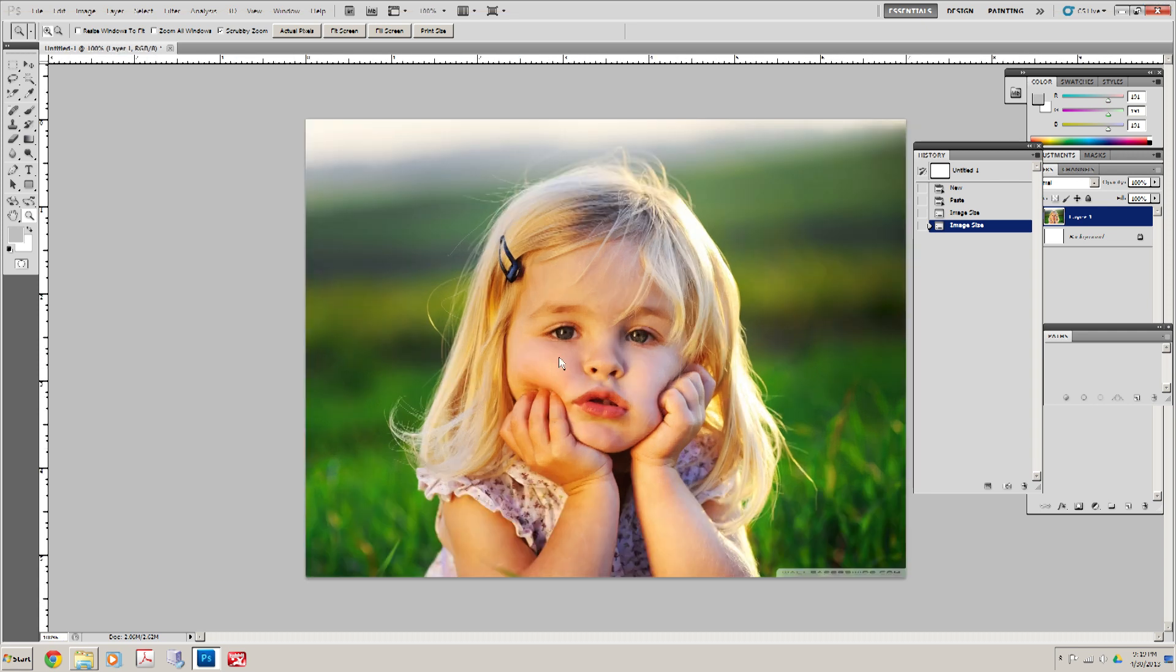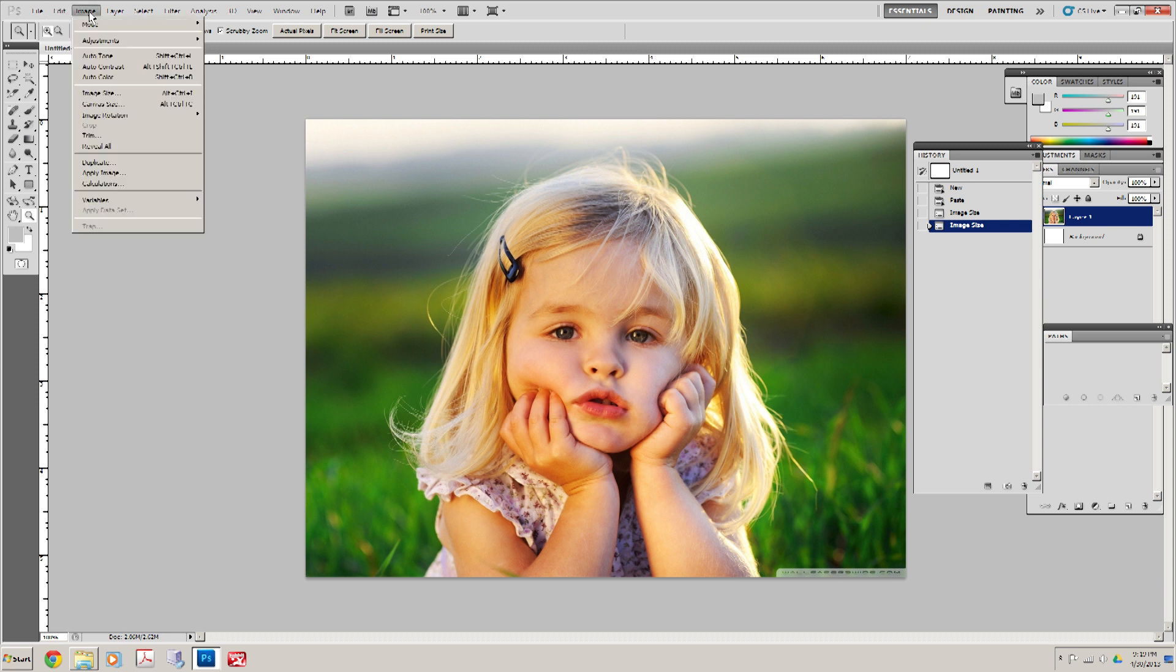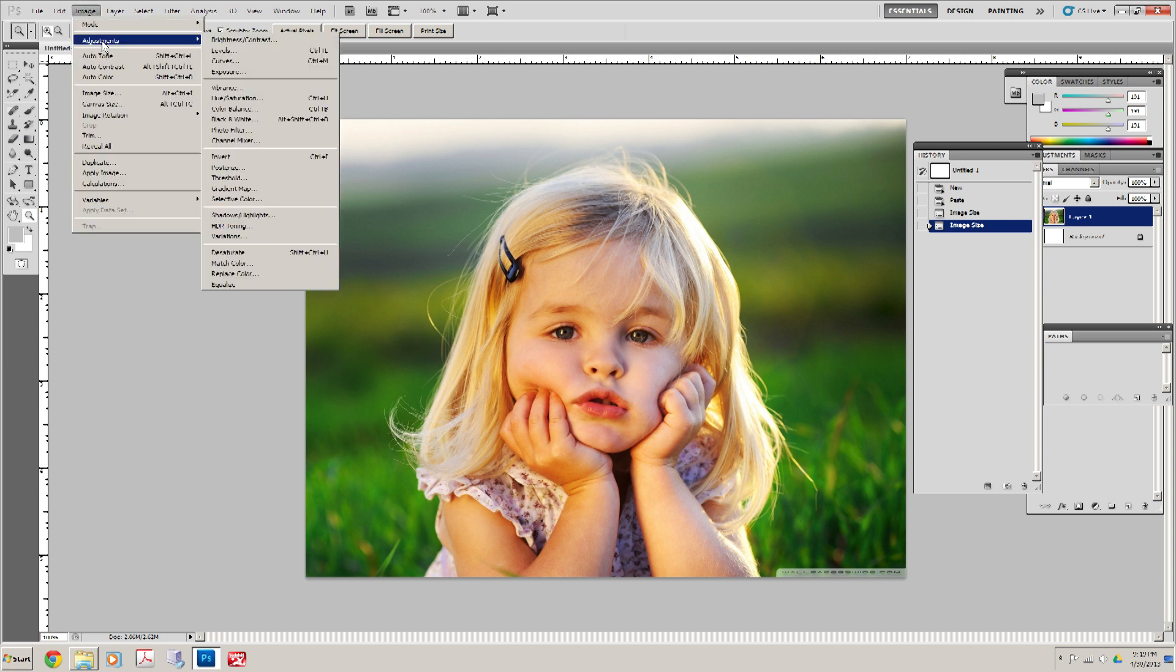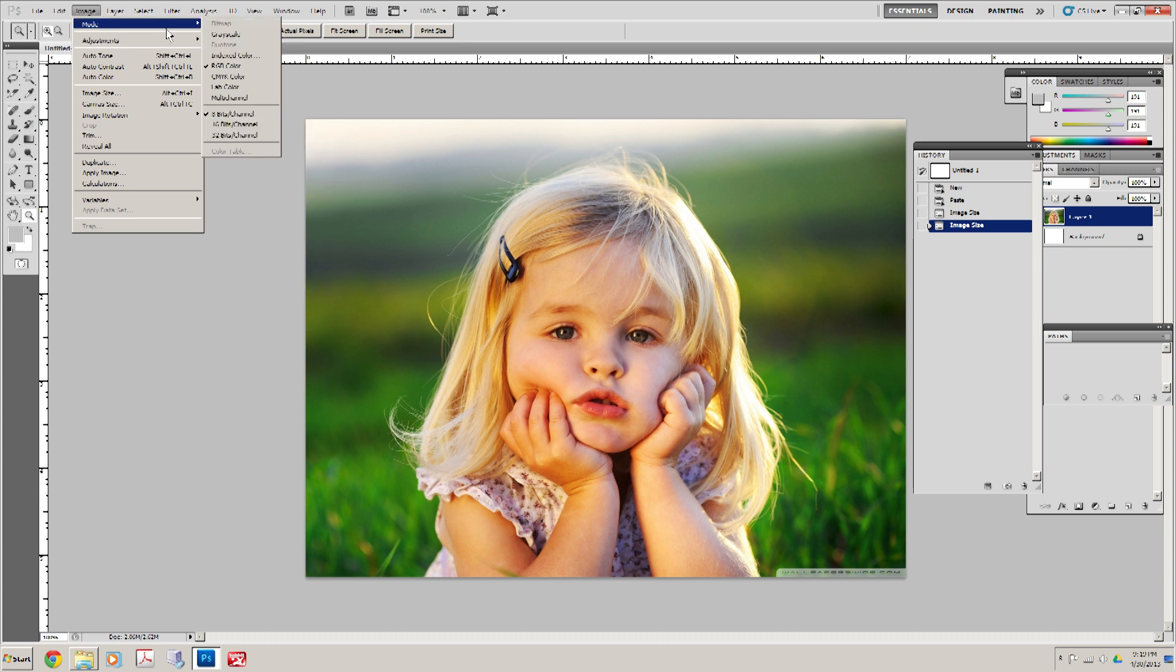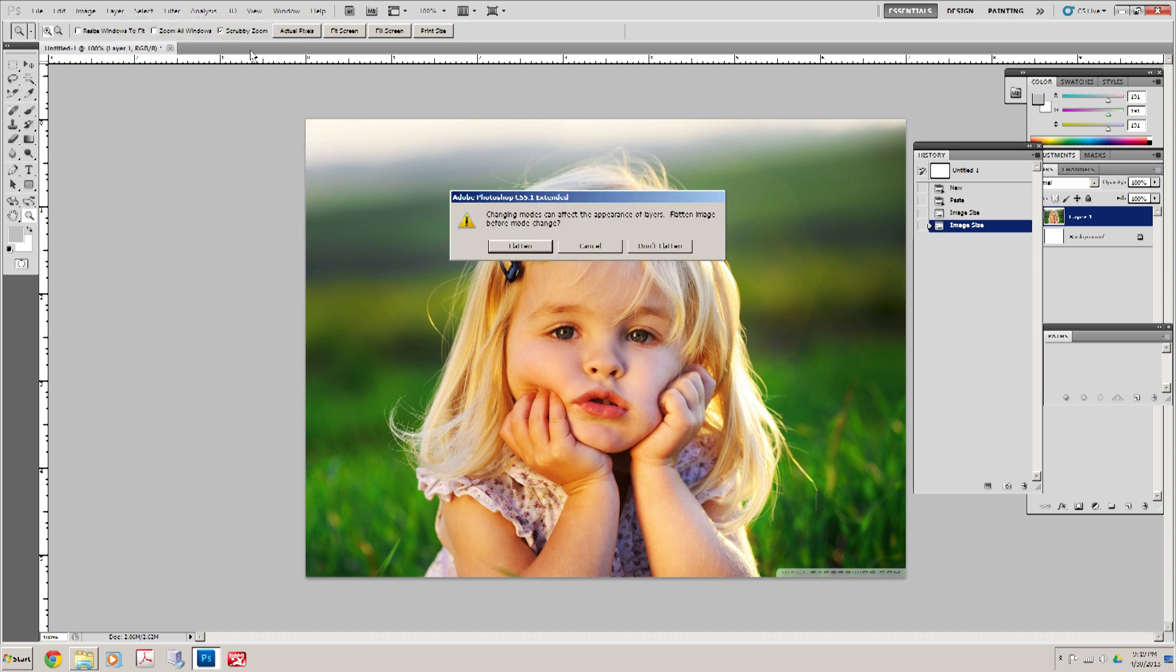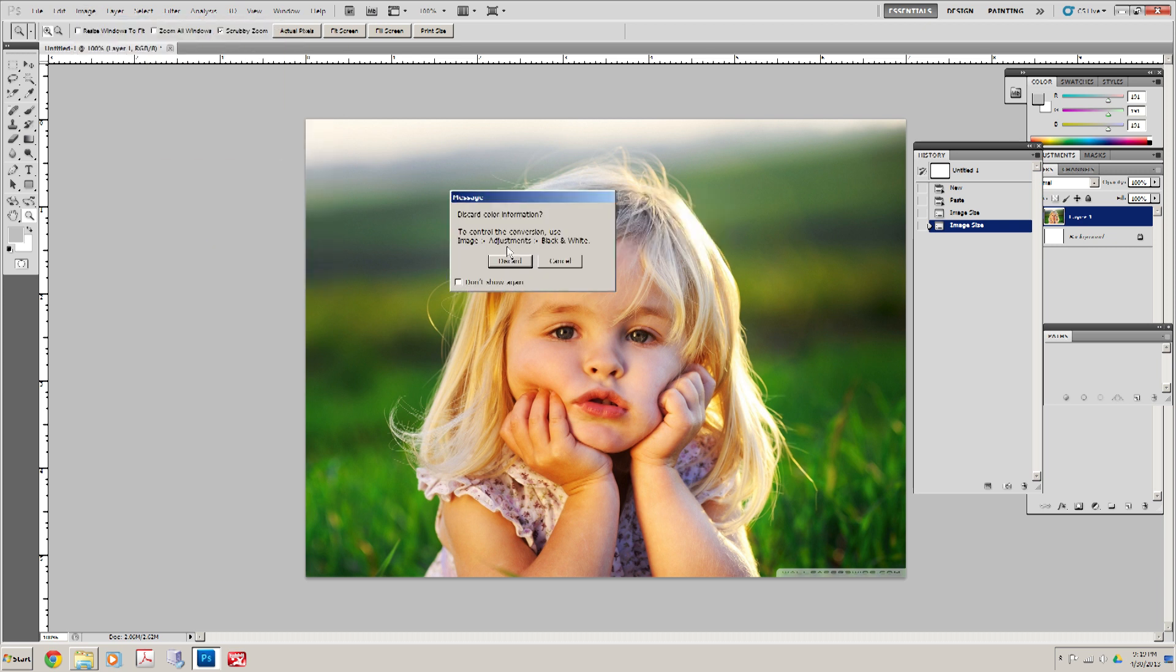Now the next thing we're going to do is we're going to take this image and convert it to grayscale. Go to Image, Adjustments. I'm sorry, Image, Mode, Grayscale. We're going to flatten this image and discard all of the color information.